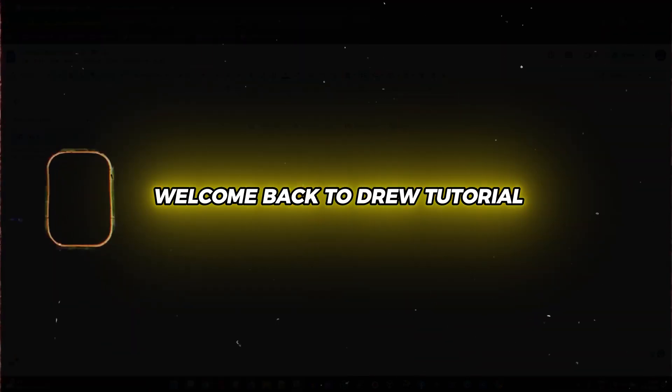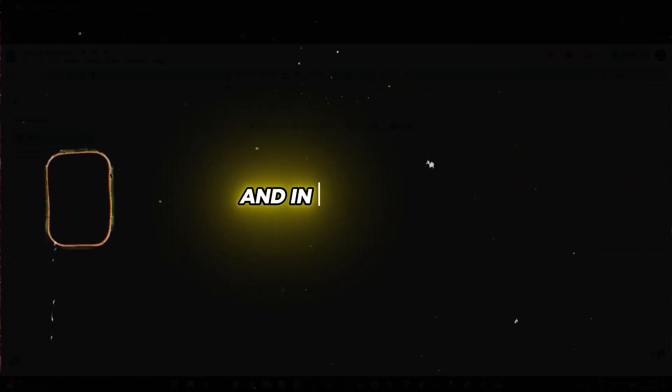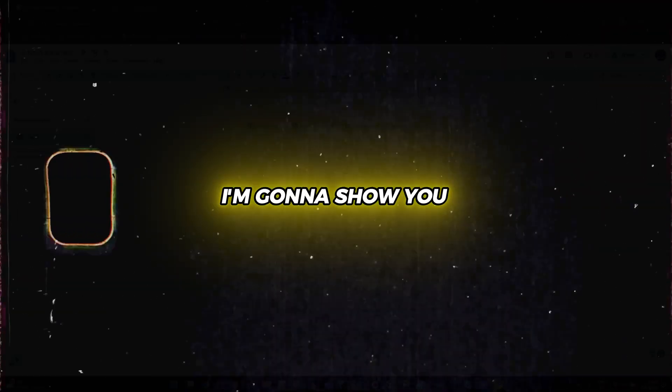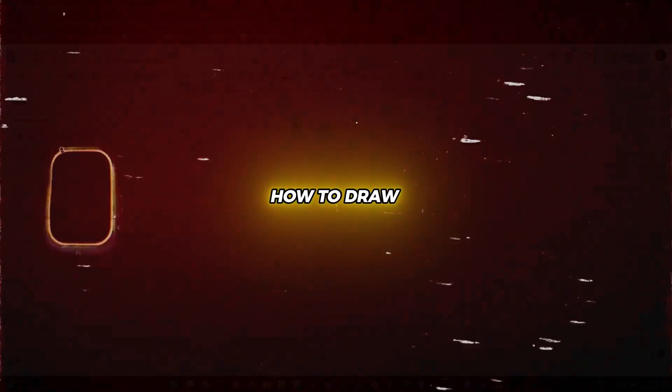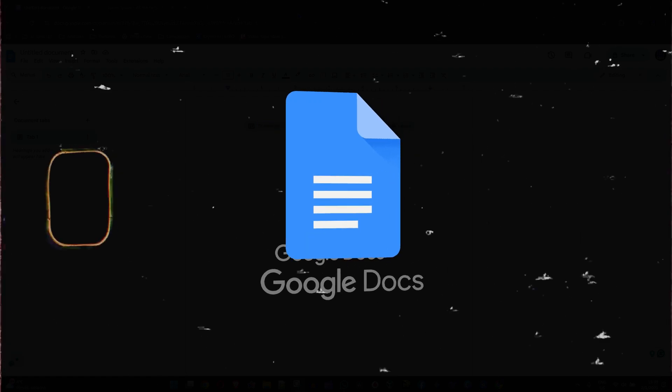Friends, welcome back to DrewTutorial. I'm Andrew and in this video I'm going to show you how to draw in Google Docs.